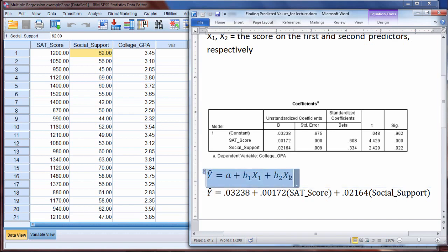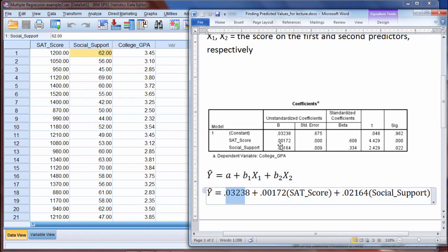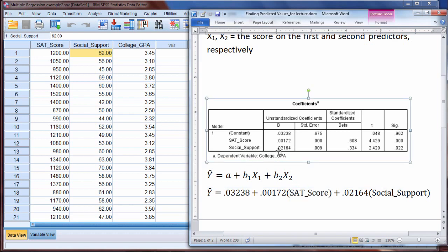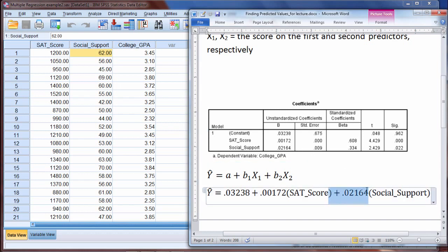Here's our equation once again: y-hat equals a plus b1x1 plus b2x2. The constant is our a, so 0.03238. Then b1 is the unstandardized coefficient for the first predictor, SAT score, which is 0.00172 — multiplied by the individual's SAT score. The next unstandardized coefficient is for social support, 0.02164, multiplied by the individual's social support score.